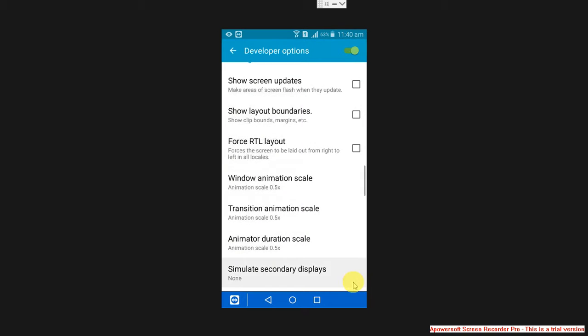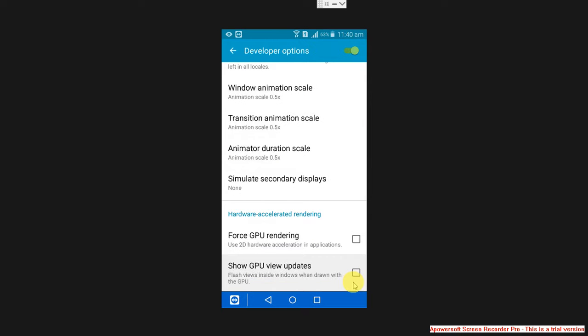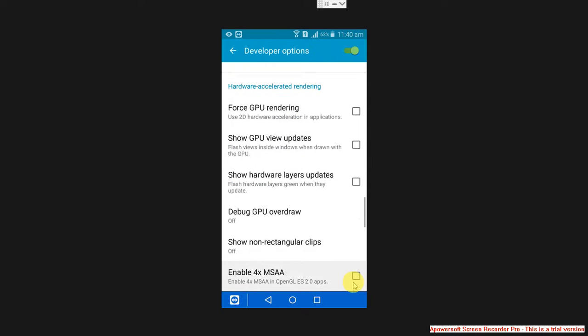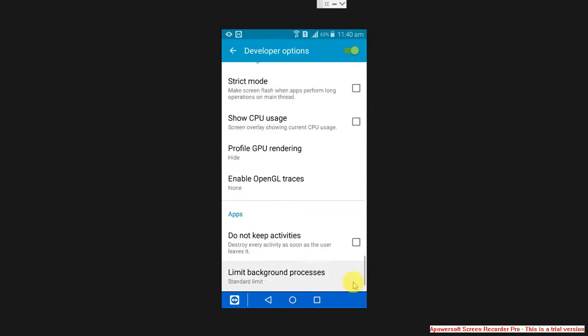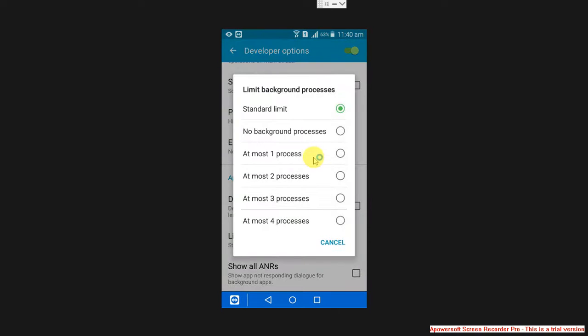If you move to the bottom, you will find limit background processes. Keep it at most four processes, only four.